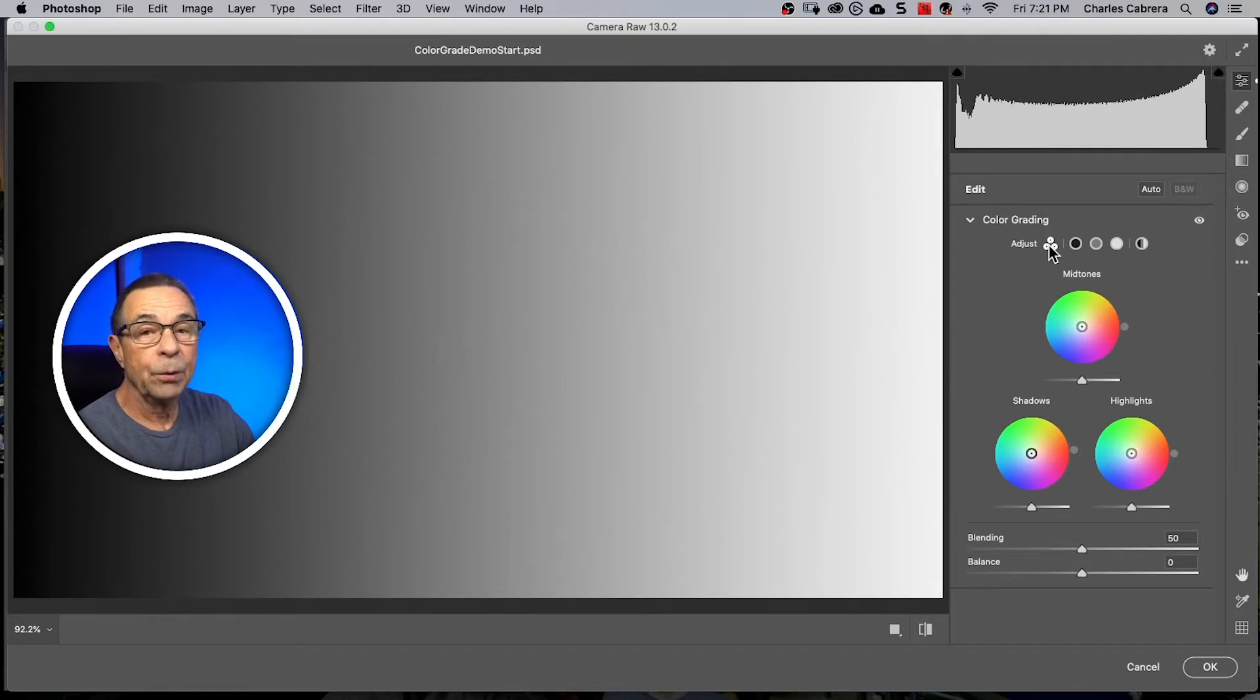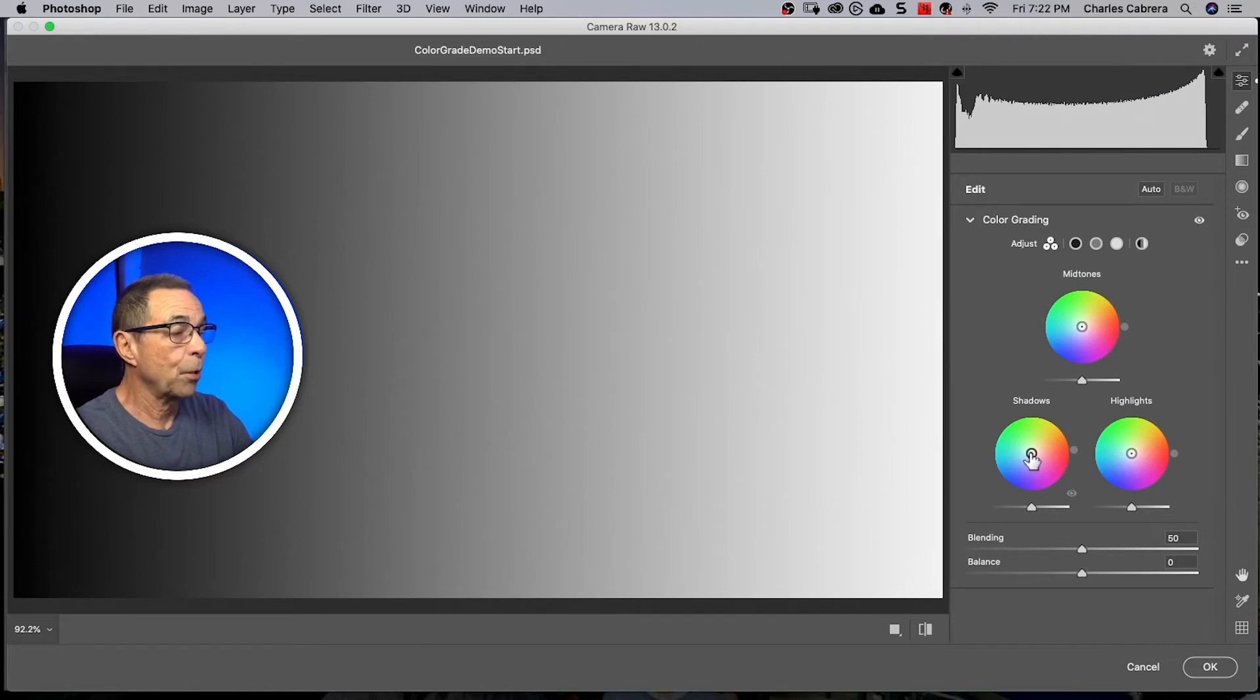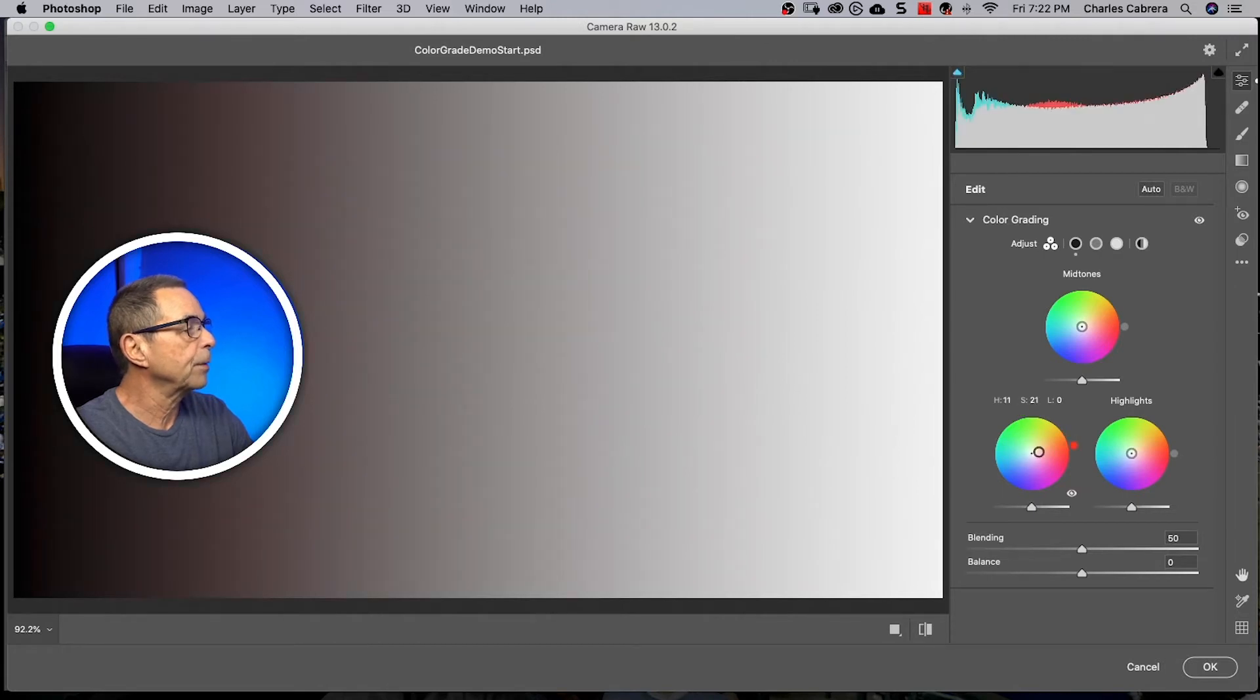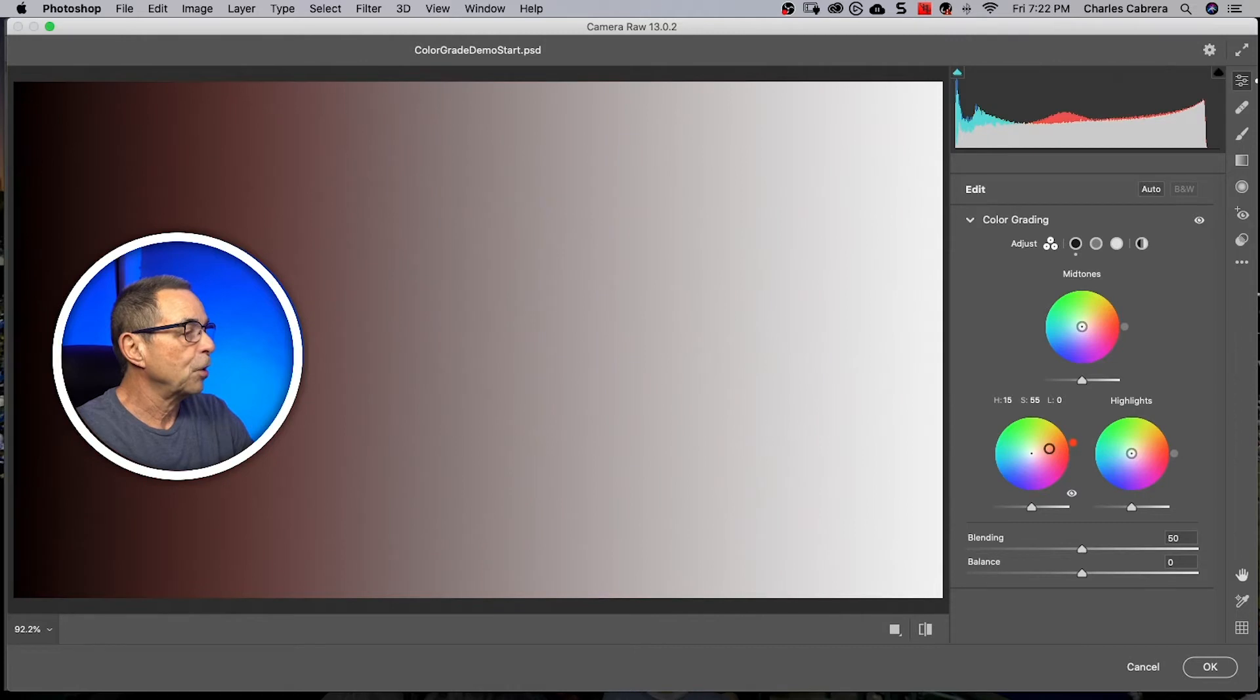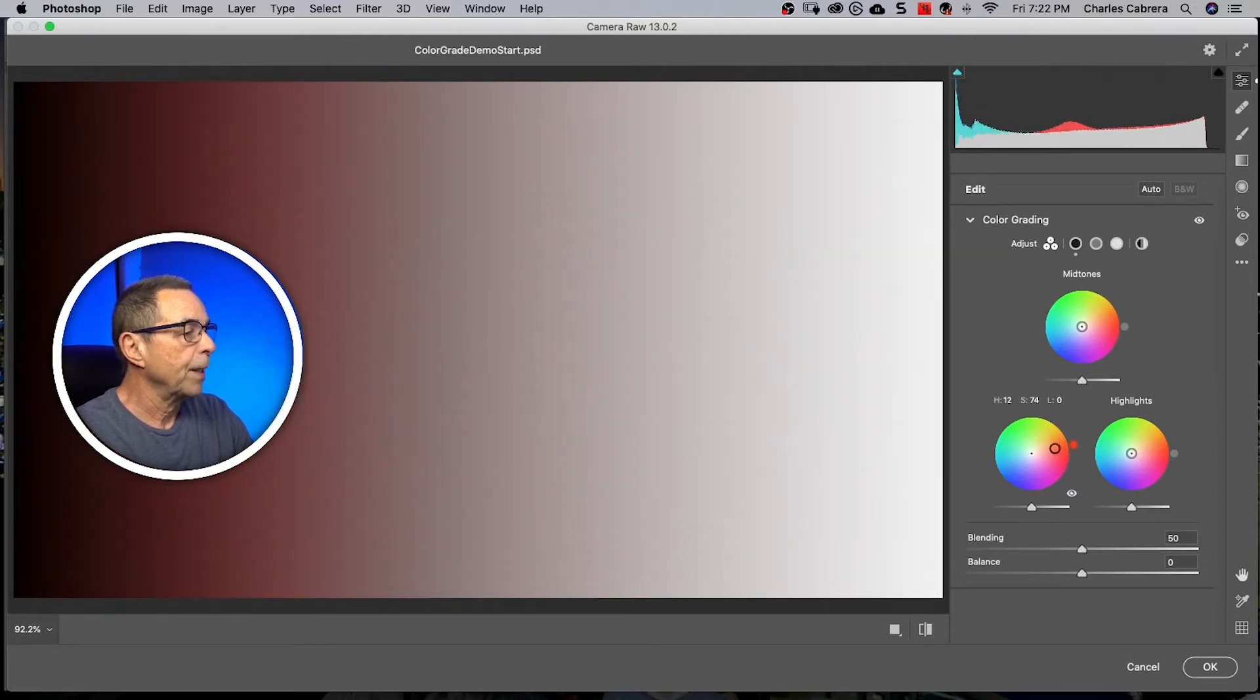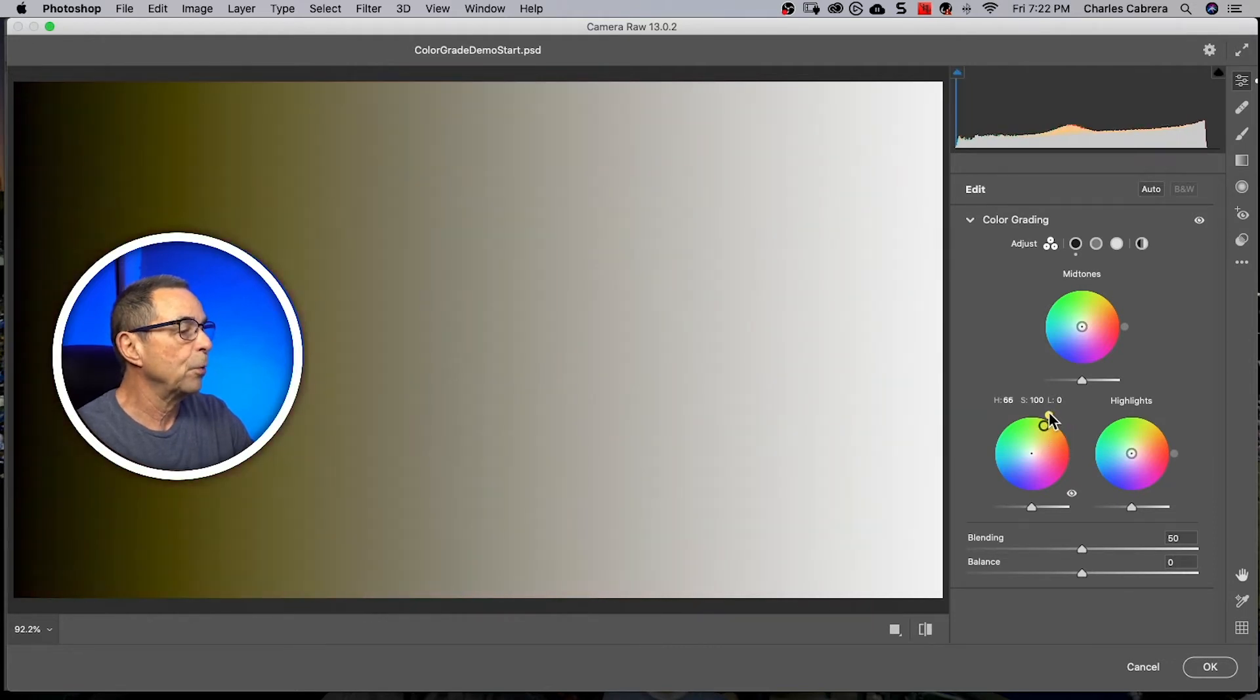You may be familiar with the color wheels here. They're in a lot of video editing programs. So the way these color wheels work, the centering, if you bring it from the middle to the outside, is saturation. And you could see the values changing right up above the shadow color wheel, S being the saturation. The dot, that's the hue. You can bring it around and adjust your hue.